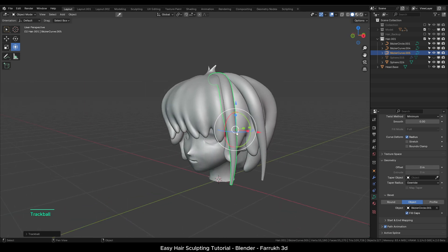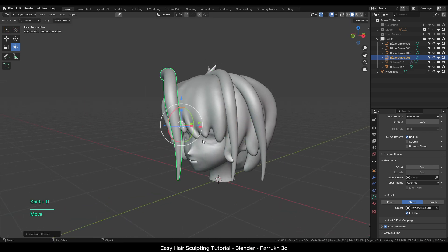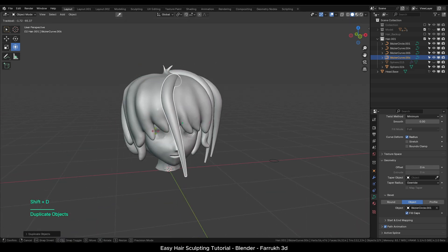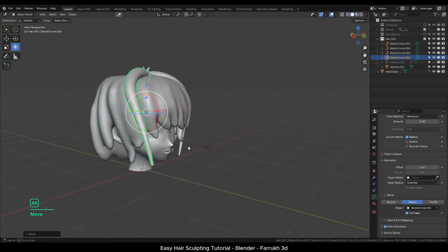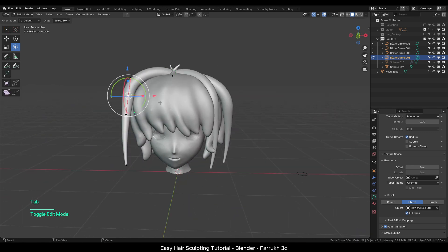The good point about this approach is that you can easily change the shape of the hair and position them as you need.